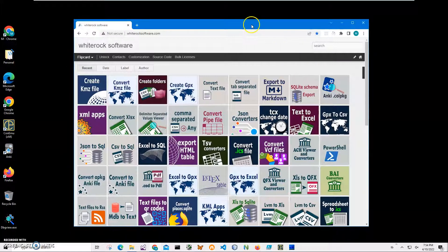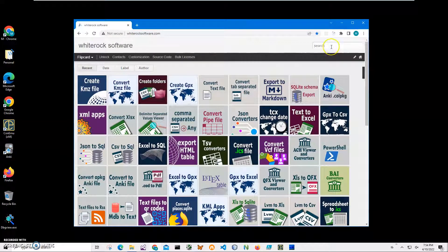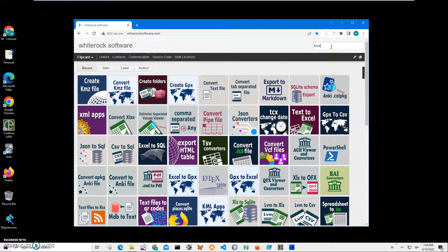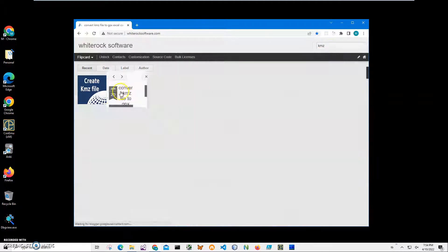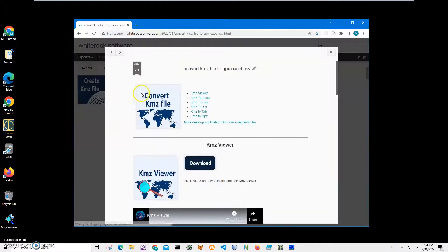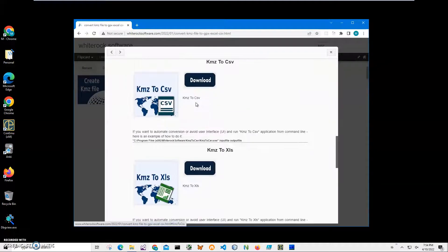This is my website. I will link to the site in the description. To find it, I click on search and type KMZ. I need to convert KMZ file, and I need KMZ to CSV file. I'll click on it.